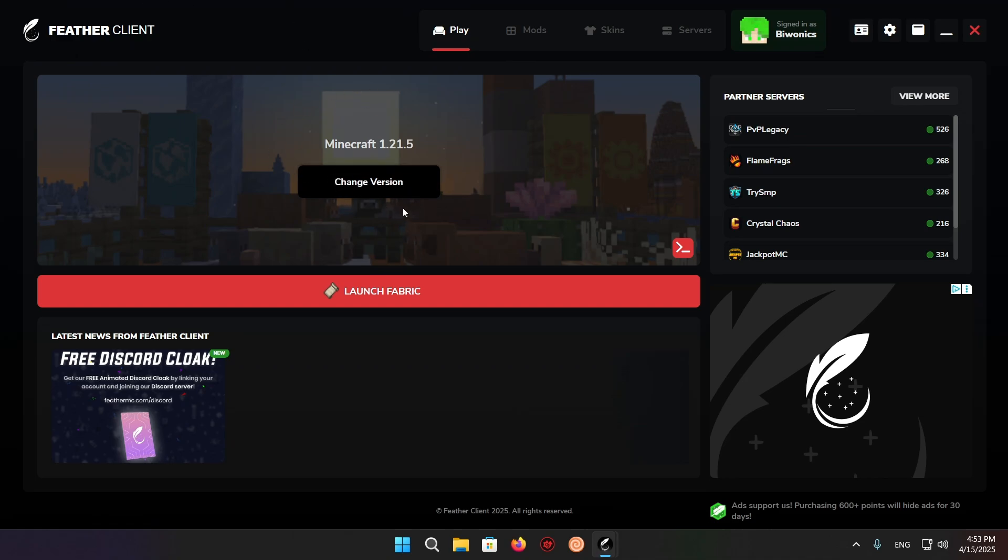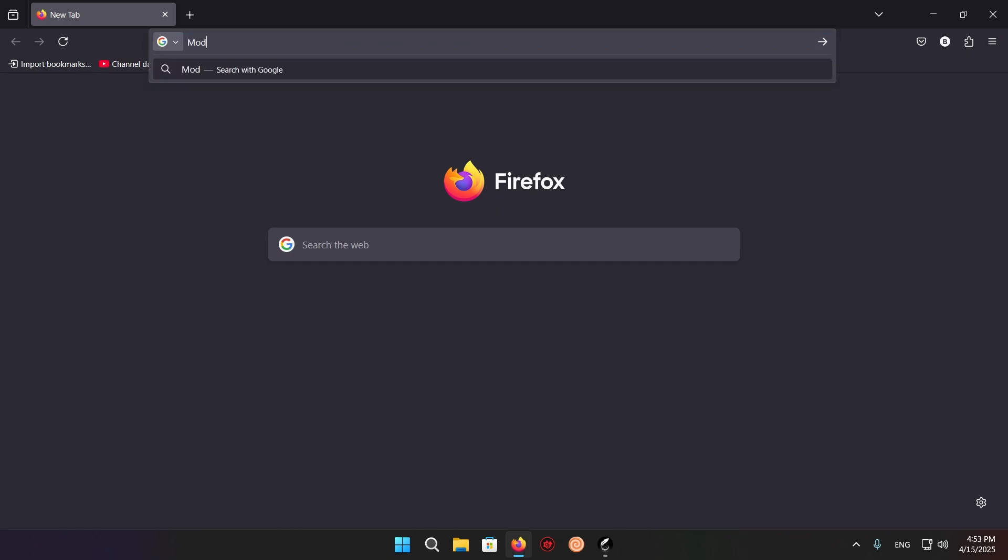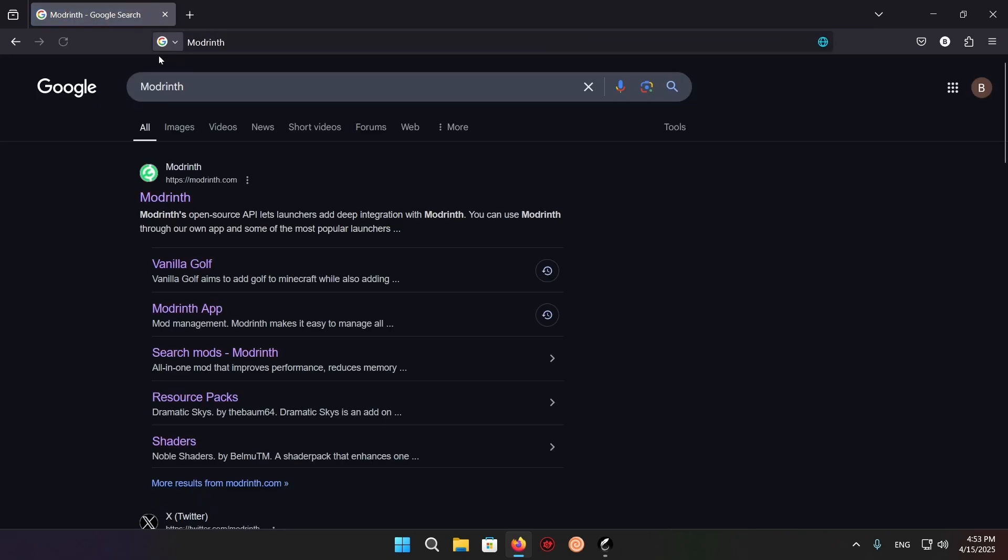What you want to do is go to your browser right here, go to the search tab, and just type in Modrinth. There we go. Click on the top result.